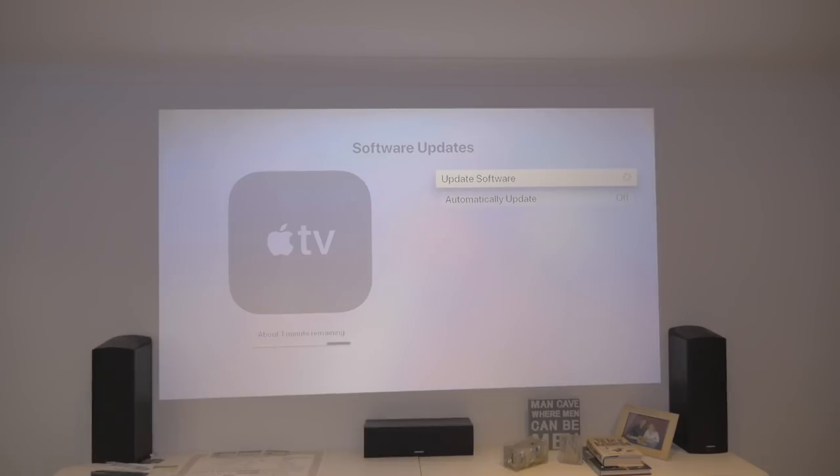This has got one minute remaining, and we'll just restart in a few seconds, and we'll see what's there in Beta 2.